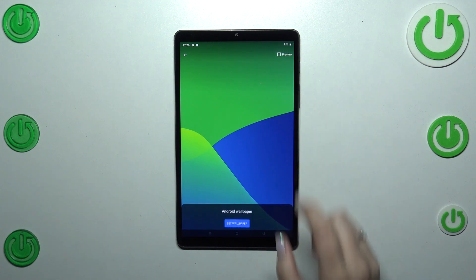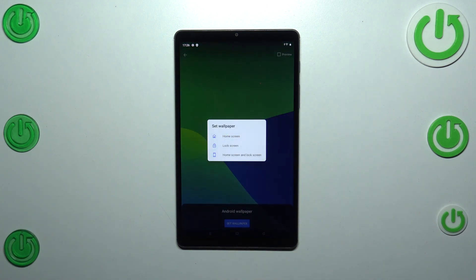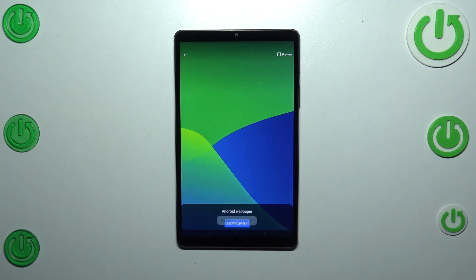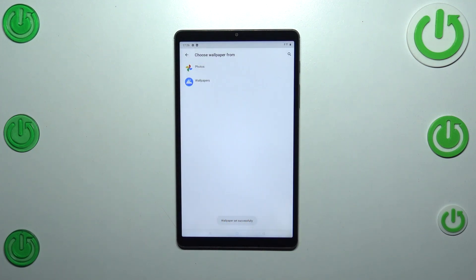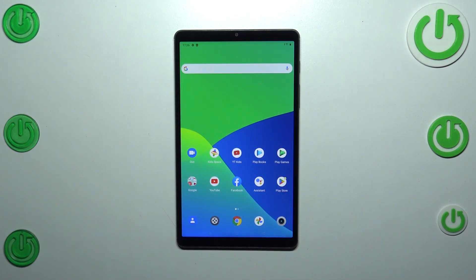So if you're happy with your choice just tap on set wallpaper and you can right now decide where you want to set it. You can set it as a home screen, lock screen or both and I will pick both options so let me tap on it. And we've got the information that the wallpaper has been applied successfully.